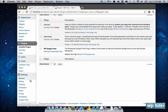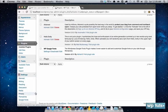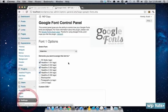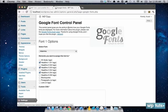And now in your settings tab you should see a new link that says Google Fonts, click on that, and here's your Google Font control panel.